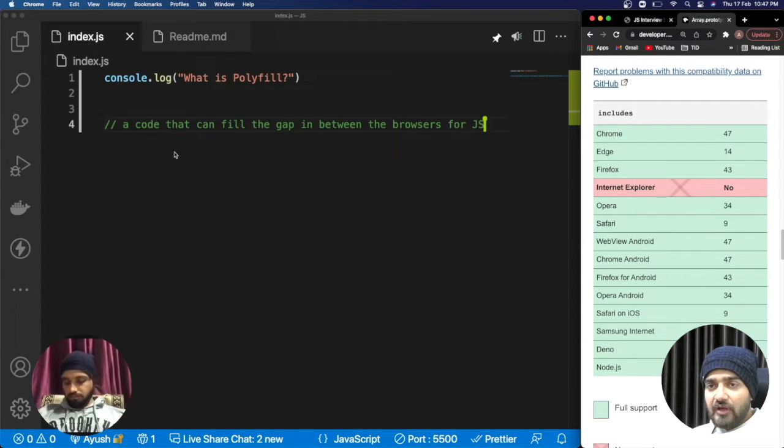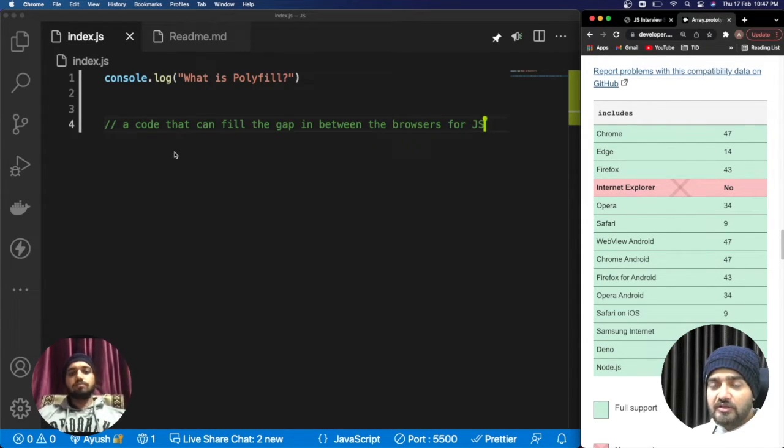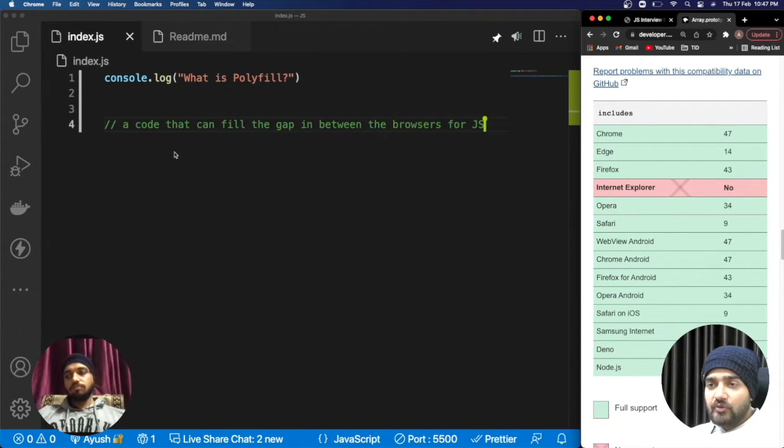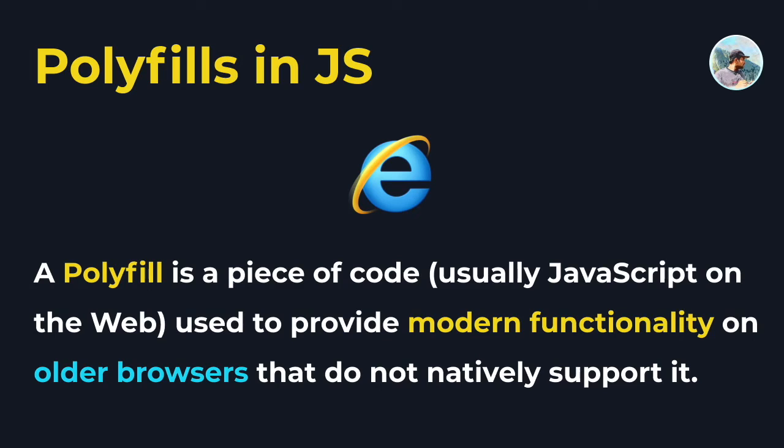I believe now you understand that the simplest definition can be a code that can fill the gaps between the browsers of JavaScript. That code will be considered as the polyfill.